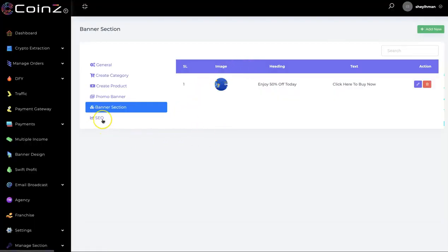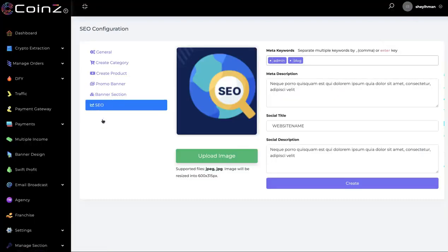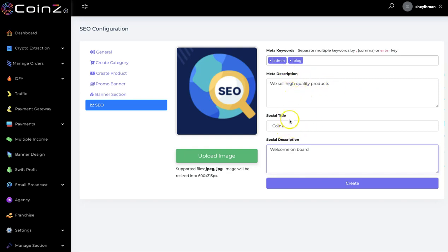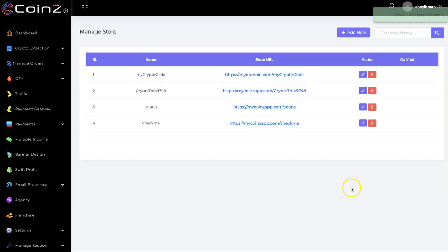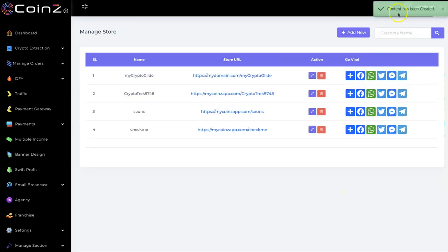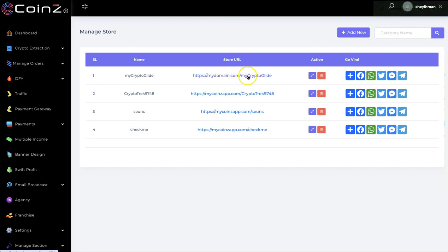The last thing is the SEO section. You can put in your SEO details right here — the meta description, the social title, and the social description. It has been saved, and now this is the new crypto marketplace that we just created.